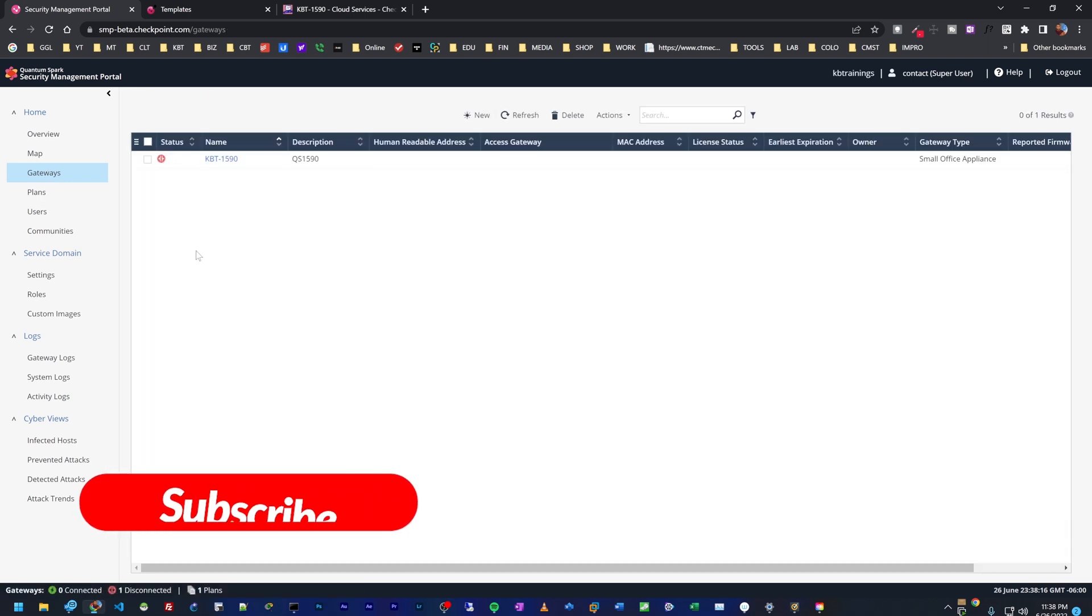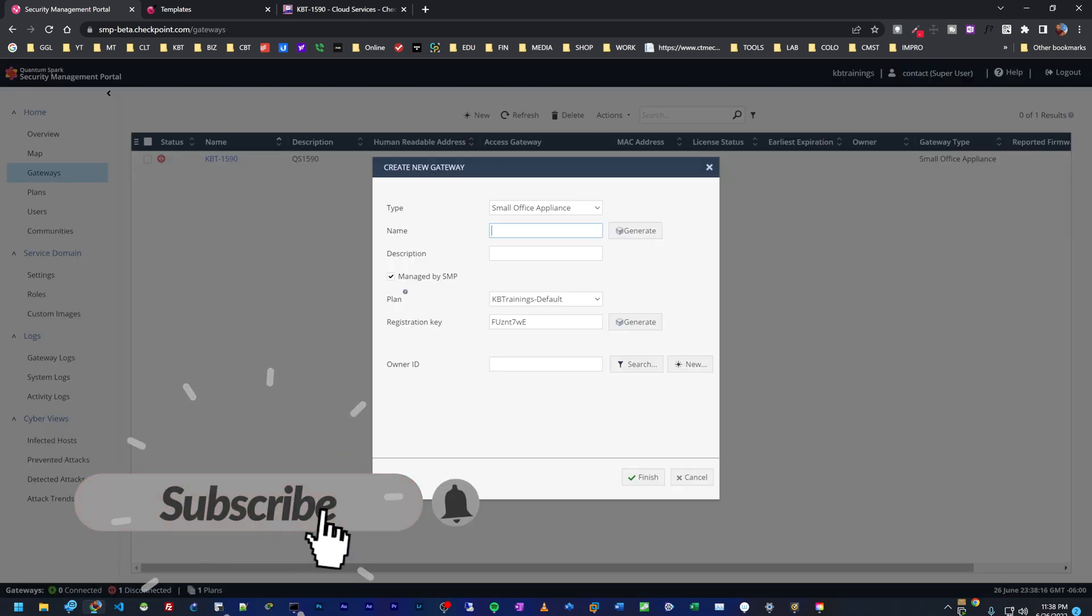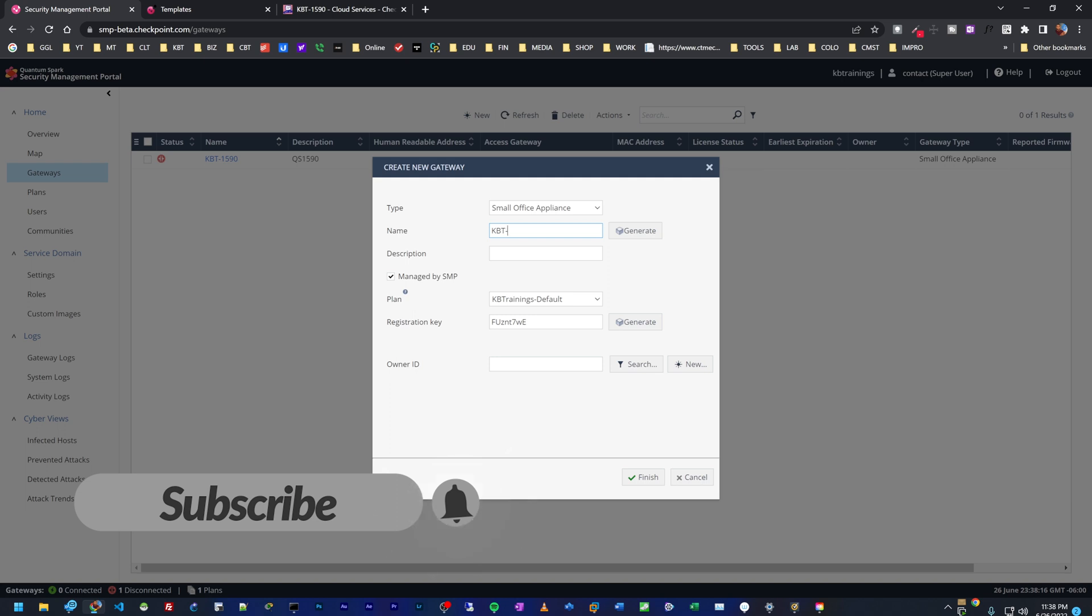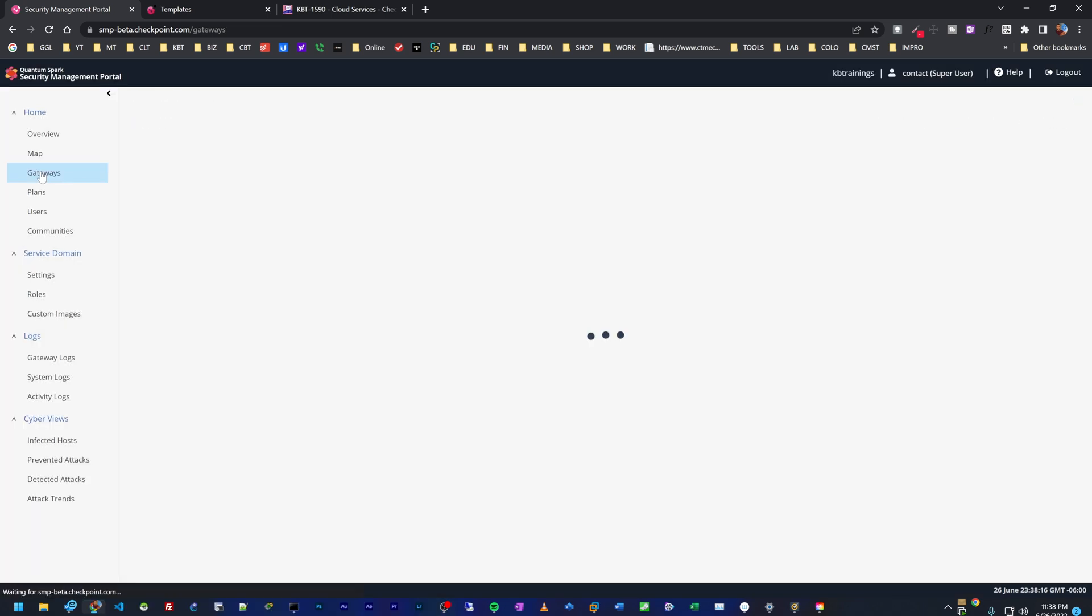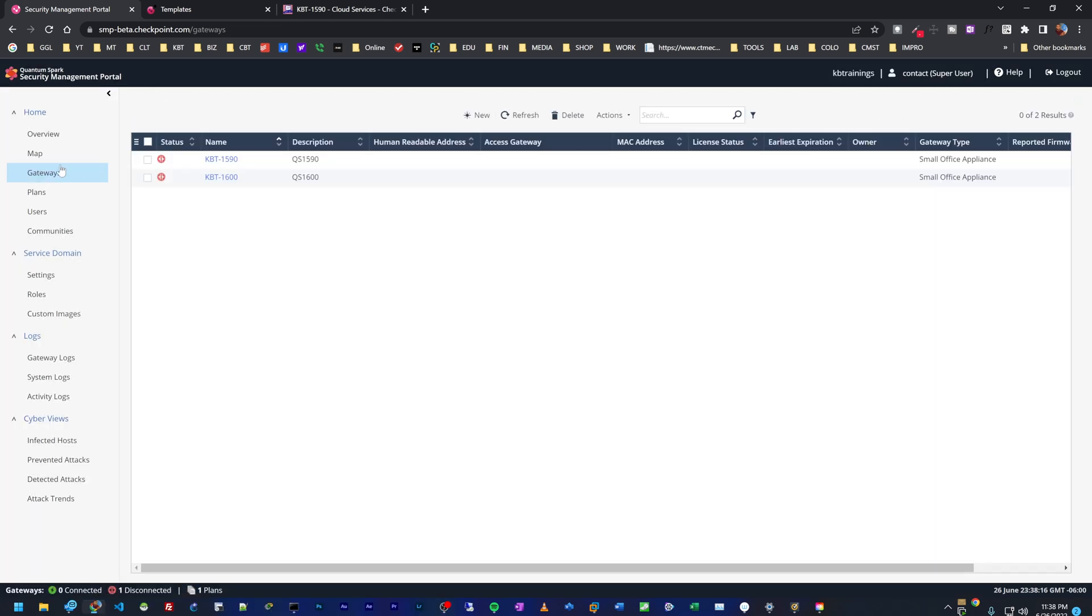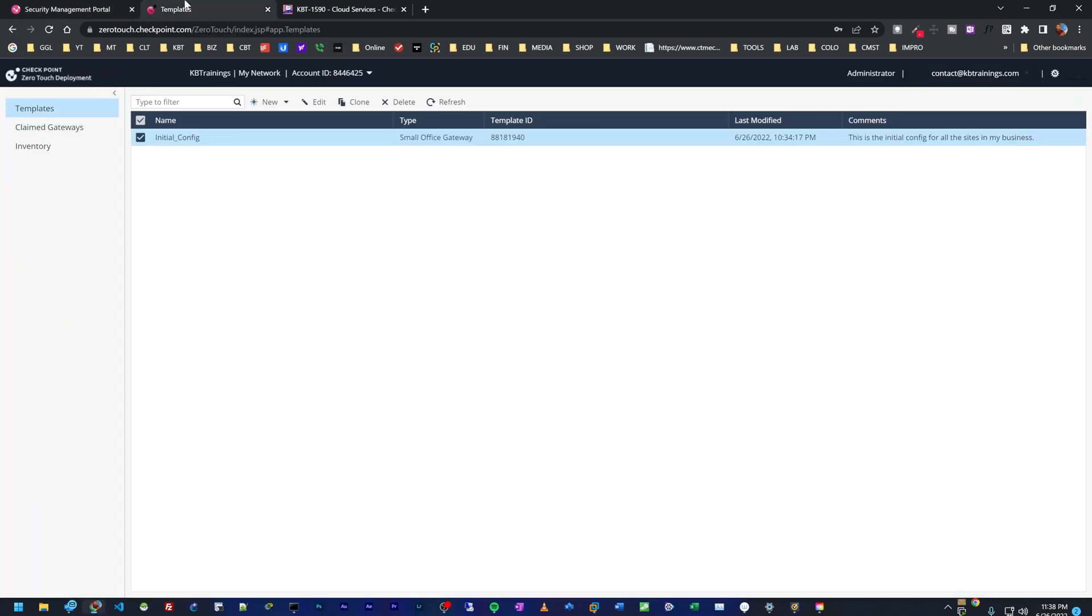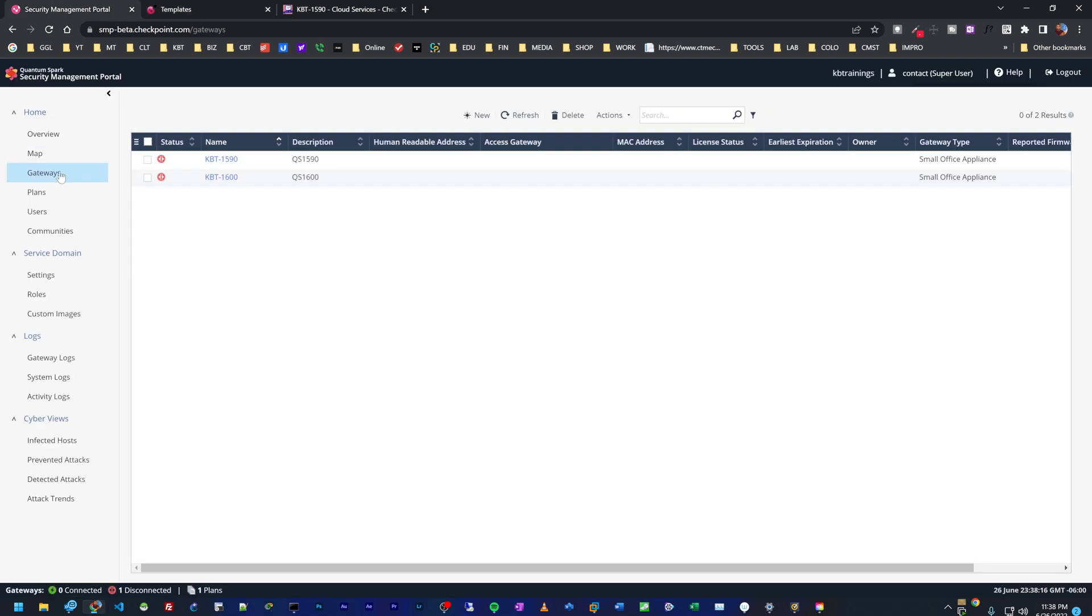I can also go under gateways and add the second device, which is KB trainings 1600. As I told you, you can add this to your zero touch provisioning, but I'm going to add it manually to my device.